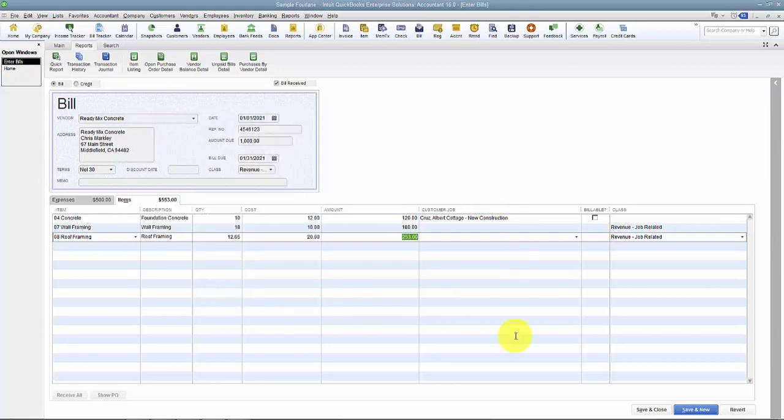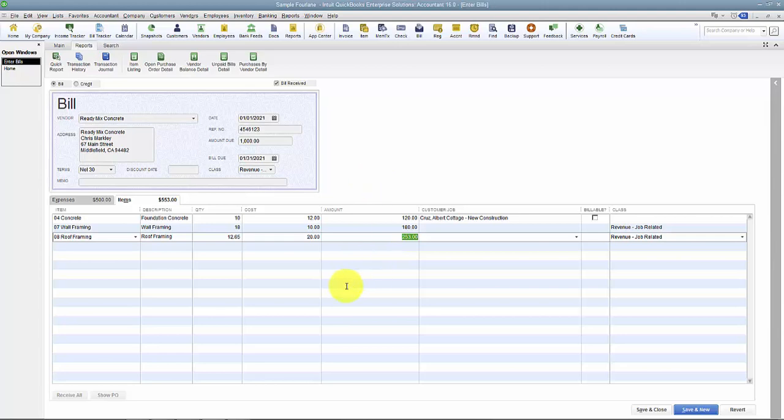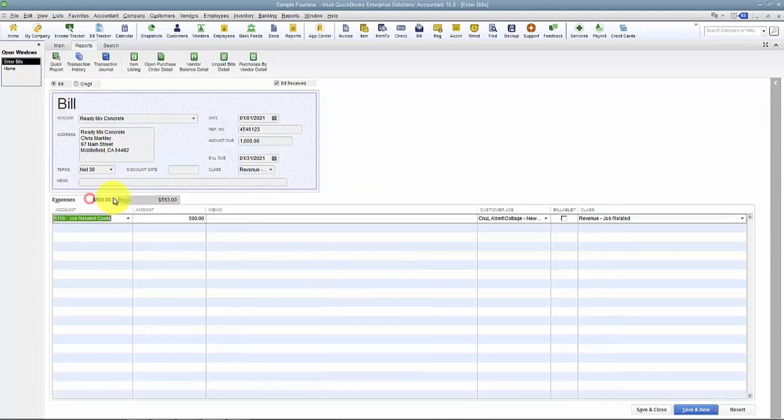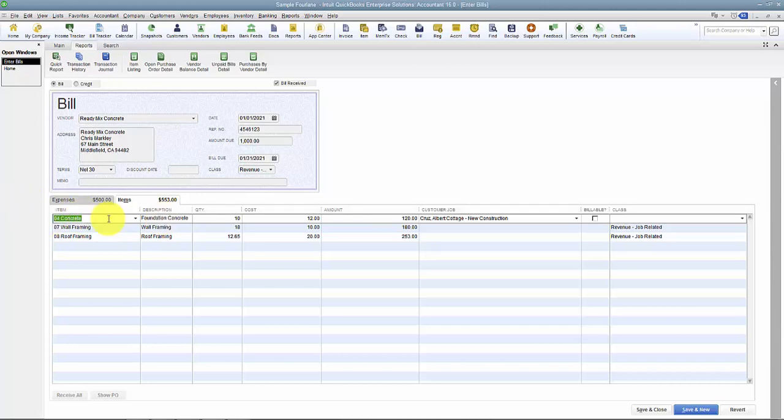So again, that's why you would use items - to break out some details for those expenses. Now most of the time, if we are not dealing with inventory or doing some kind of construction, it's fine to just point it to the Expenses tab. So you wouldn't want to come in here and have a whole bunch of items for things like rent.